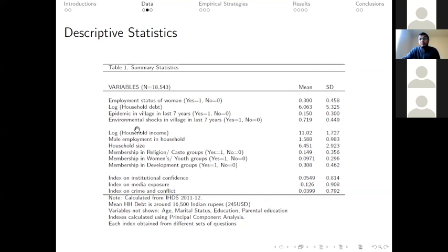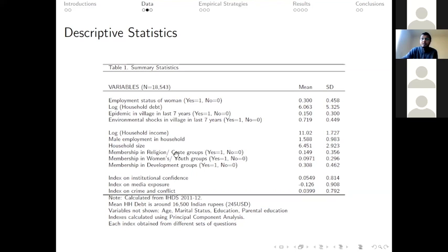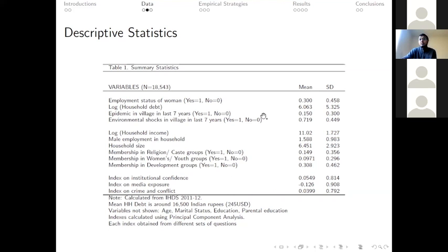We also have environmental shocks in the village in the last seven years. Apart from that, we have information on log of household income, male employment in the household, household size, household membership in different groups like religion groups, women's development groups. We also include in the regression models indexes on institutional confidence, media exposure, and crime.